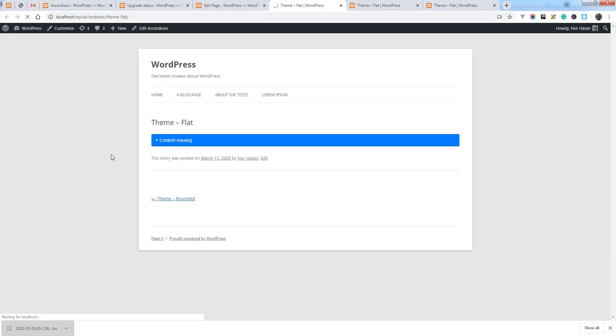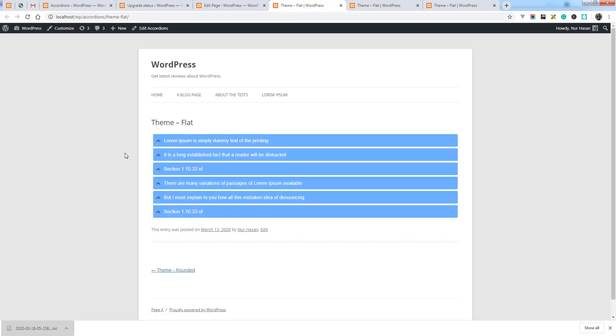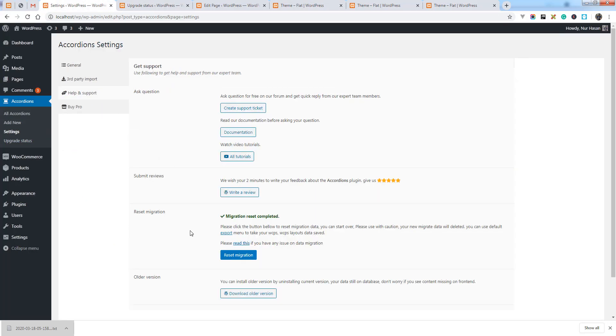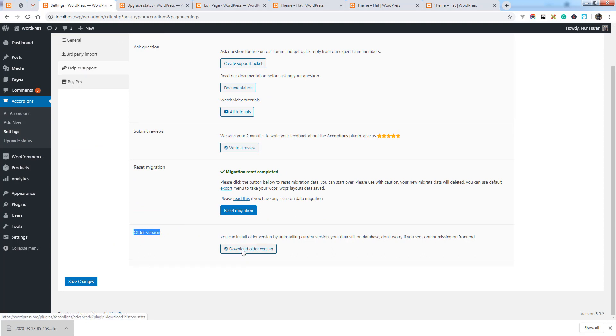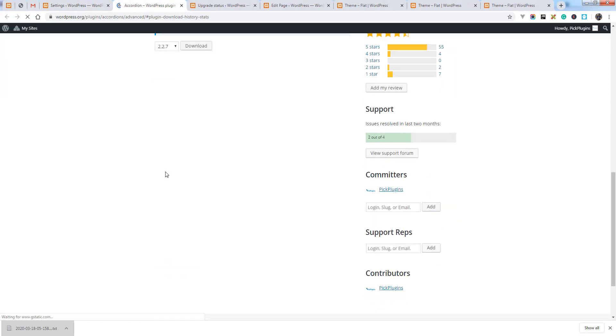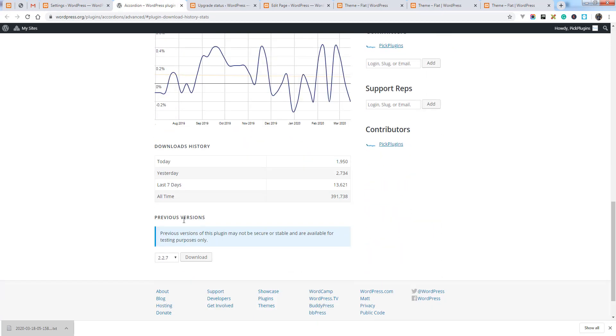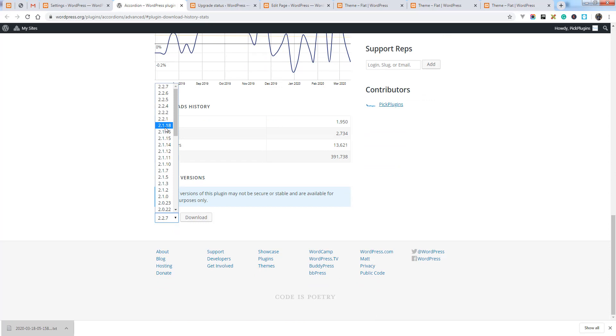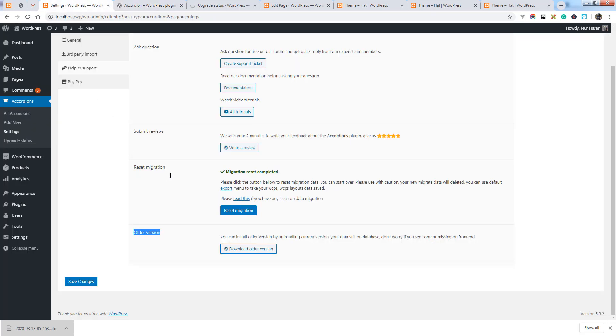Simply you can go back to the older version. We have a link here. You can delete the current version and download the older version from WordPress repository. Here it is. You can select the version. The latest large version was 2.1.18. You can download this and manually install the older version.